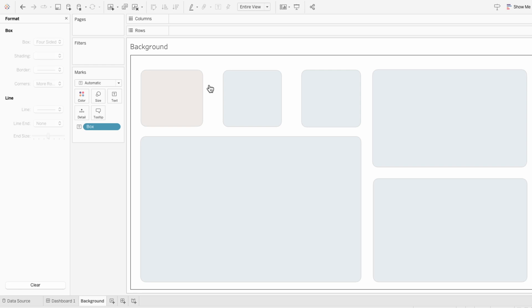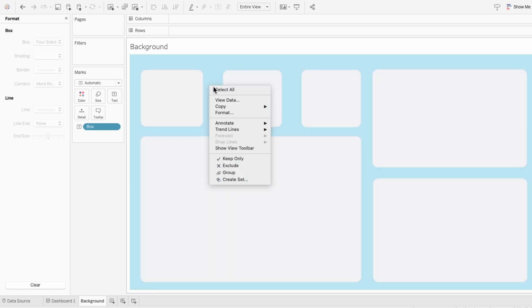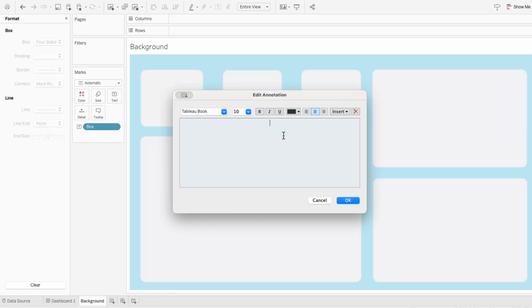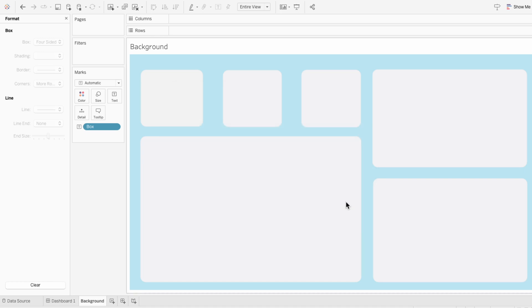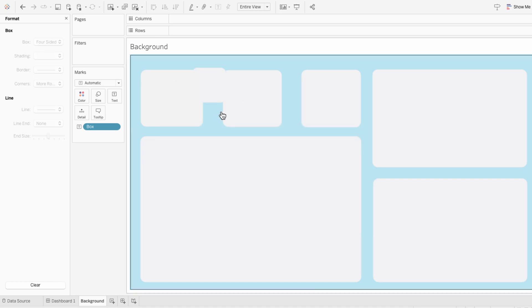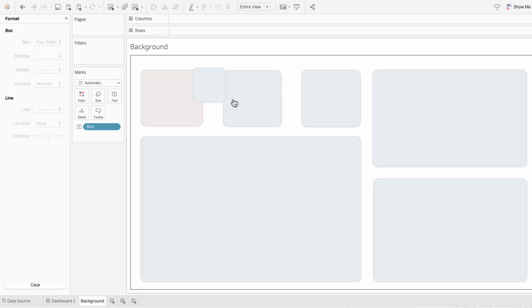And new annotations will automatically inherit the formatting that we set. So you can see here when I add a new annotation, it takes on the blue background, border, and rounded corners that I set at the beginning.